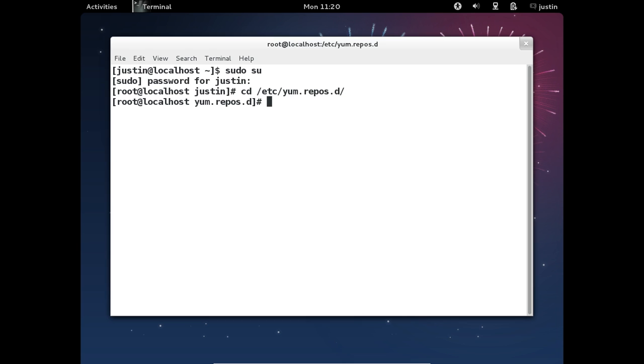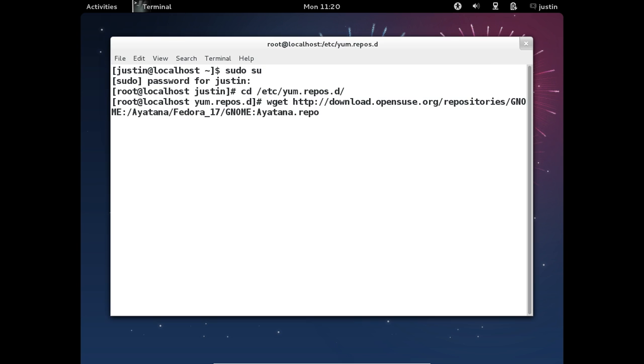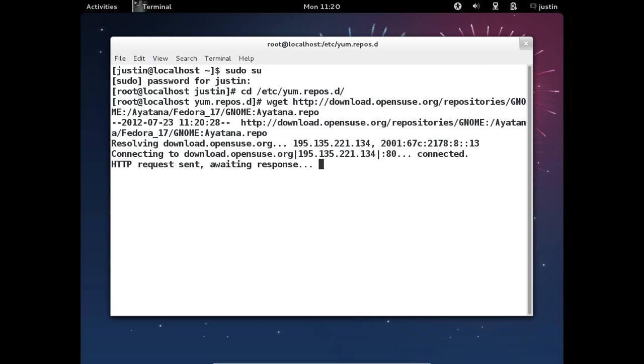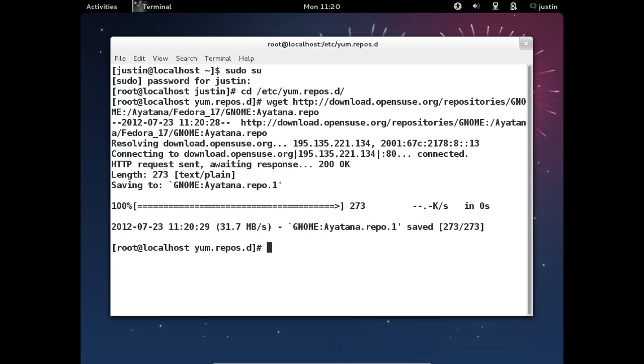Now for the third step and the second last step, you need to type in wget and we have to get the repository. It's a really long line so I'm going to copy and paste this to the bottom of the YouTube video, but it looks like wget download.opensuse.org/repositories/GNOME:/Ayatana/Fedora_17_GNOME/Ayatana.repo. So hit enter on that one, follow the prompts.